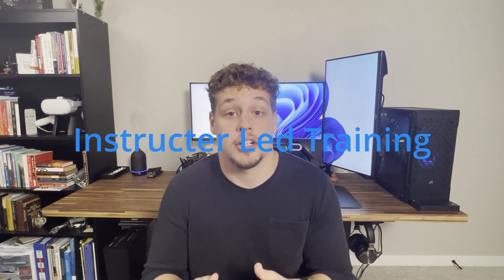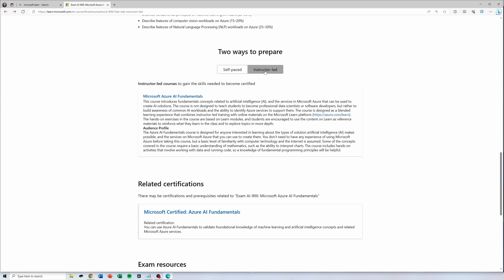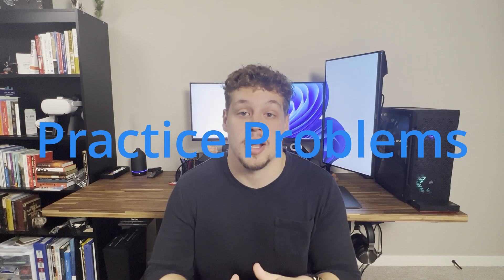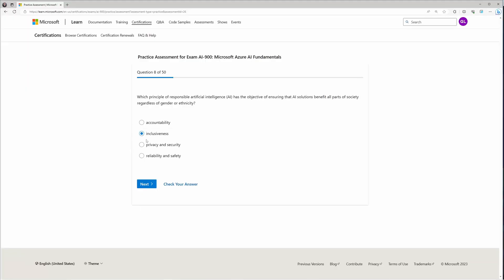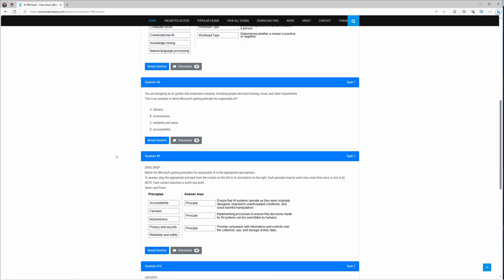Another resource is the instructor-led section — different courses that are either live or recorded. I haven't personally used these, but I have no doubt these are great resources. The most valuable resource I personally used while studying was practice questions. I cannot stress the importance of practice questions. Microsoft exams tend to have tricky problems and the AI-900 is no different. There are plenty of resources online, some free and some paid, and the more problems you do, the more confident you're going to be on test day.